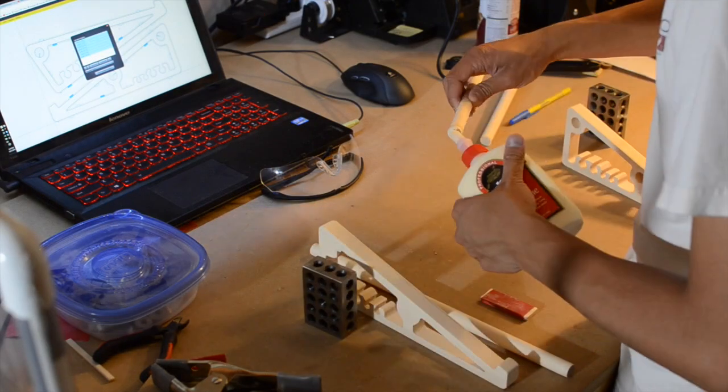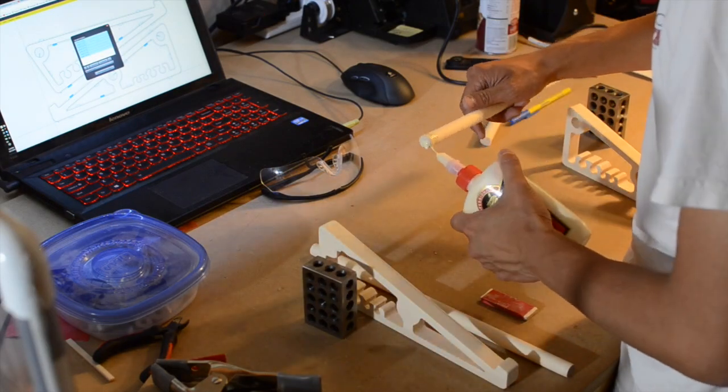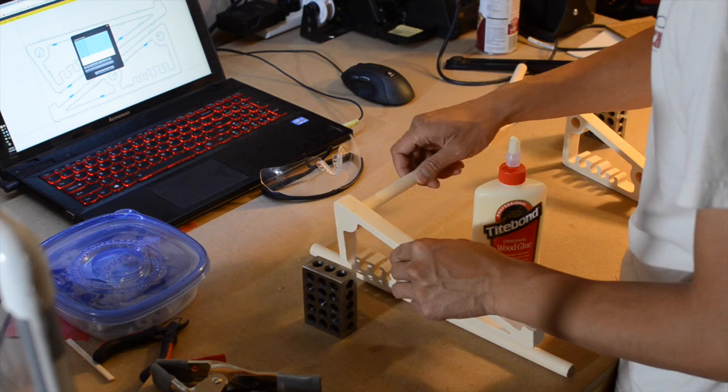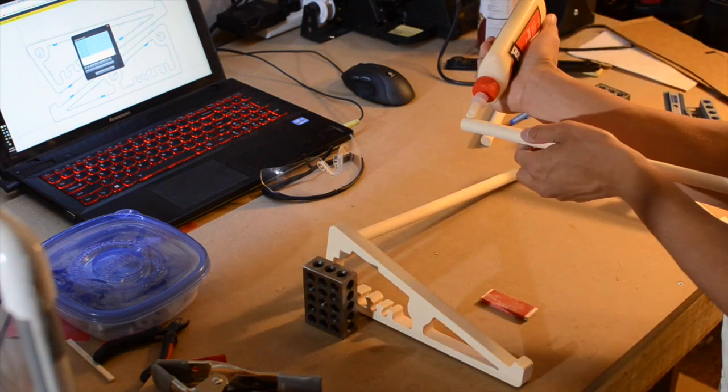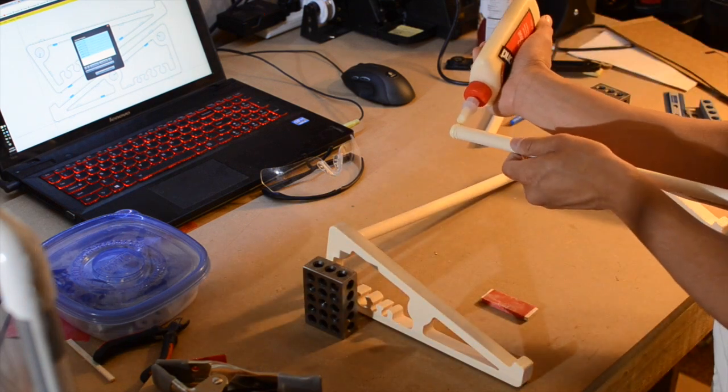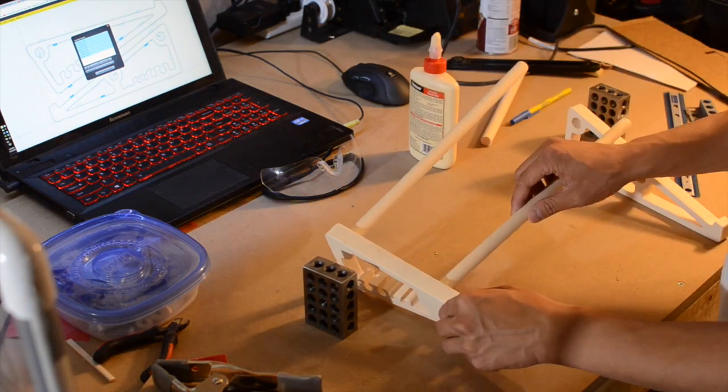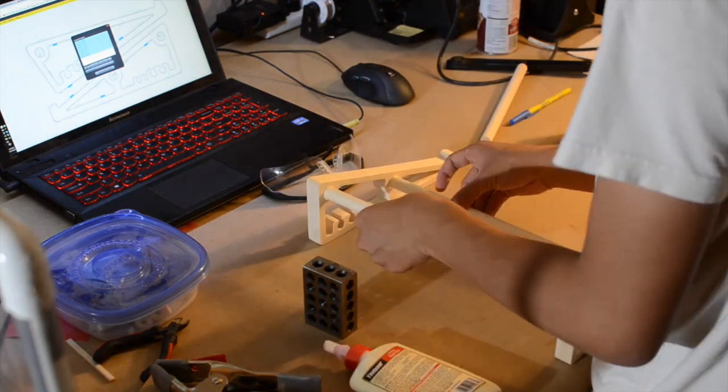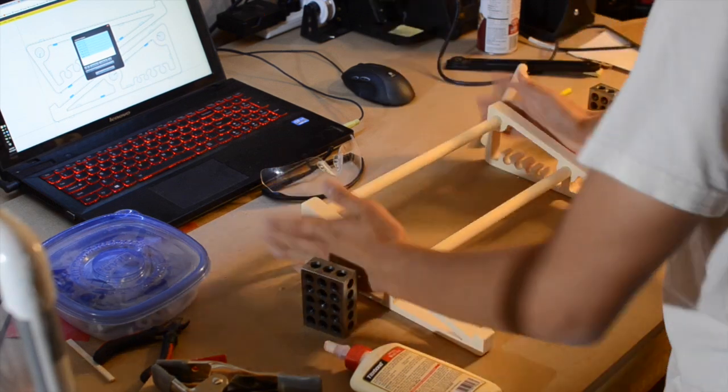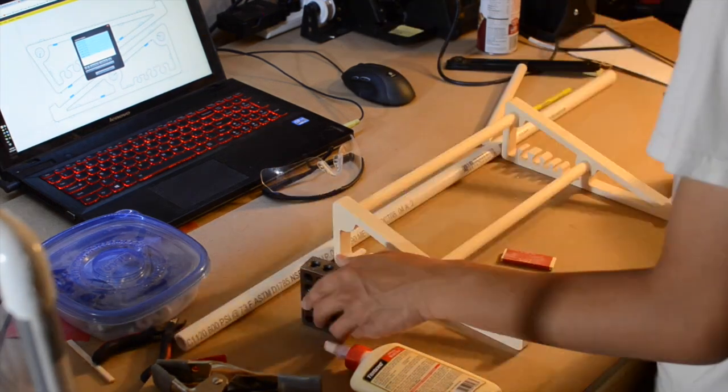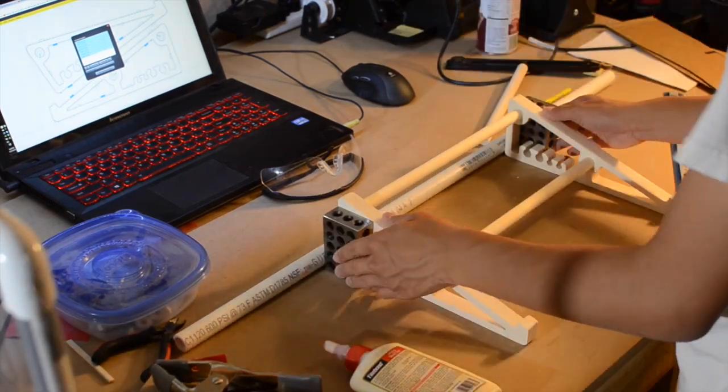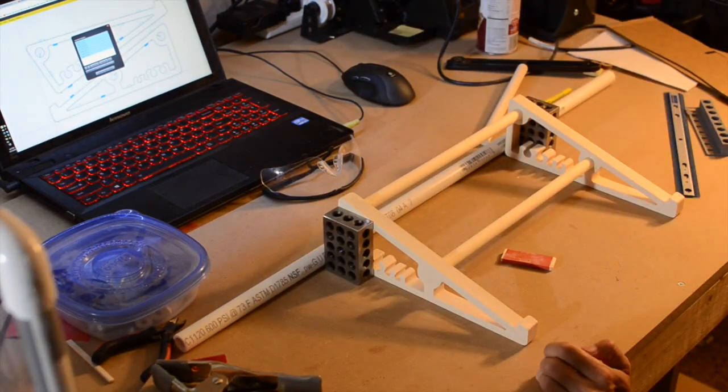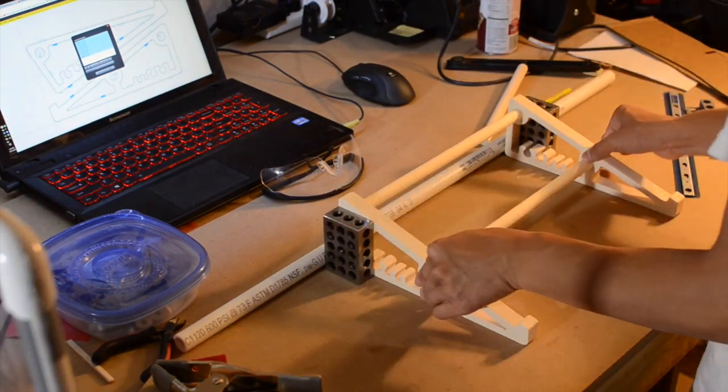I applied glue to the ends of the dowels and installed them into my stand's frame. Unfortunately, I'm also lacking clamps longer than 12 inches in my workshop, so I had to just prop up some 1-2-3 blocks on either side of my stand and hope the dowel and frame set perpendicularly.